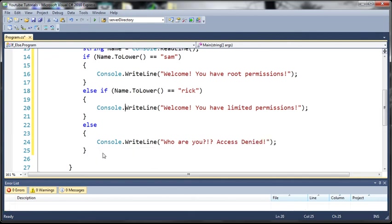So we'll just type Console.WriteLine and we'll say who are you access denied.